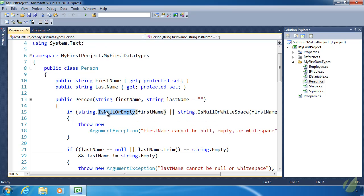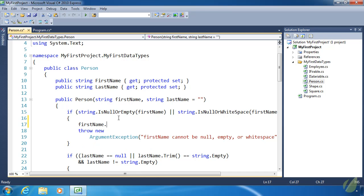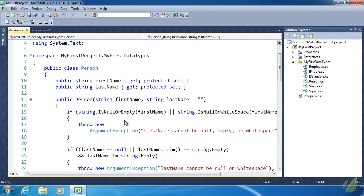These are static methods — they belong to the String class, not to a string object. In fact if we try to use either of these methods from an instance, they aren't listed in IntelliSense, because they are not instance methods. Let's look at some examples as to why we would want to use static members.